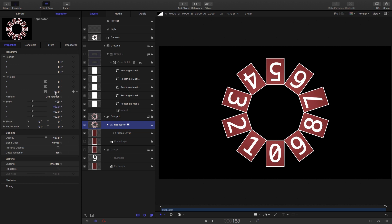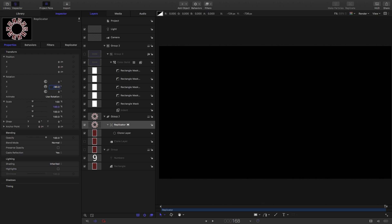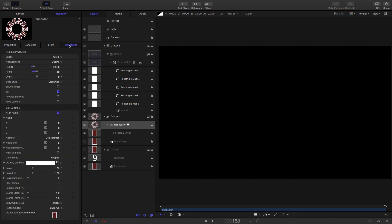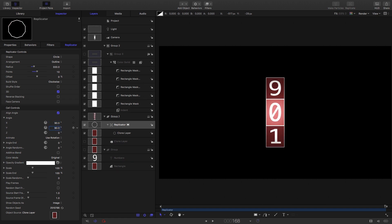So clearly we need to turn it through 90 degrees on Y. So we come to properties. Let's zero out that Z rotation. We don't need that. Let's enter a Y rotation of negative 90. And then let's come back to the replicator. And here under angle, we're going to enter positive 90 for X and positive 90 for Y. And then we've got effectively the same result as before.